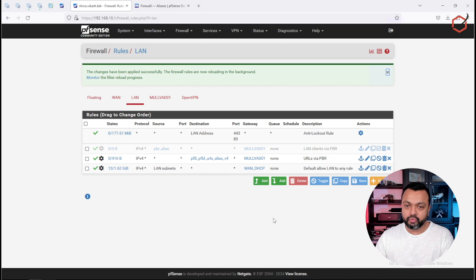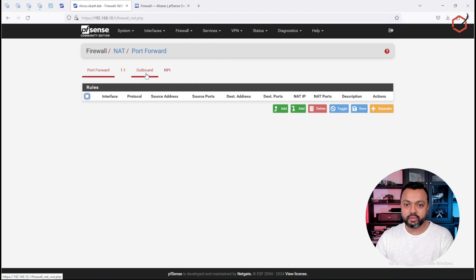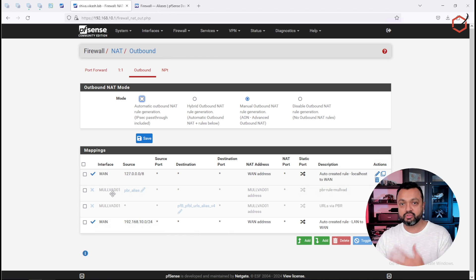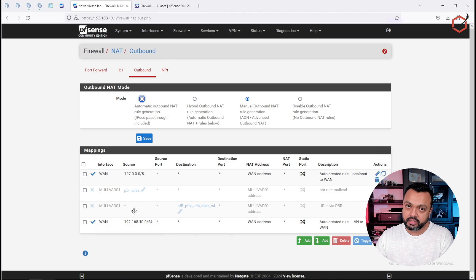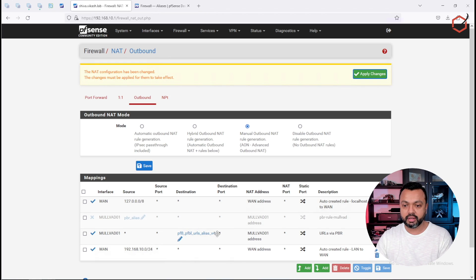The firewall rule is done. The second part of a policy-based routing setup is the NAT side. Go to Firewall, click on NAT, and go to Outbound. You can see the rule I used for the previous policy-based routing based on source IP. I've created an additional rule for this setup, which does policy-based routing based on destination.